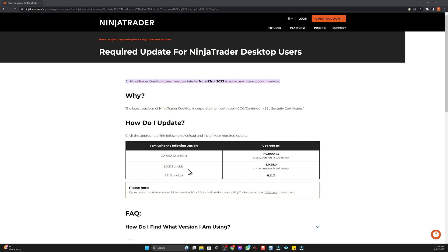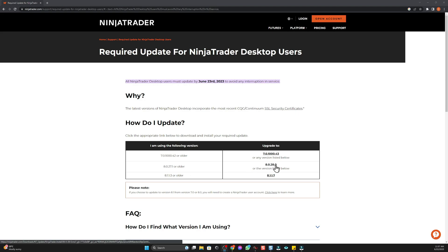It also means for replay that you have to be logged in. So if you're traveling somewhere on a train and you want to do some market replay, you won't be able to do that unless you have an internet connection. So I personally don't want to do that, so I'm just going to keep version 8.0.